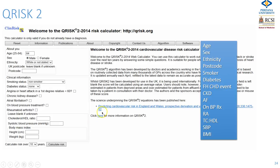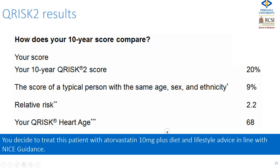Q-Risk 2 takes account of factors beyond standard risk factors, including ethnicity, postcode, presence of chronic kidney disease or atrial fibrillation, whether already on treatment, and whether they have rheumatoid disease. In this patient's case, his Q-Risk 2 10-year score was 20%, whereas a typical person with the same age, sex, and ethnicity would have a score of less than half of that.